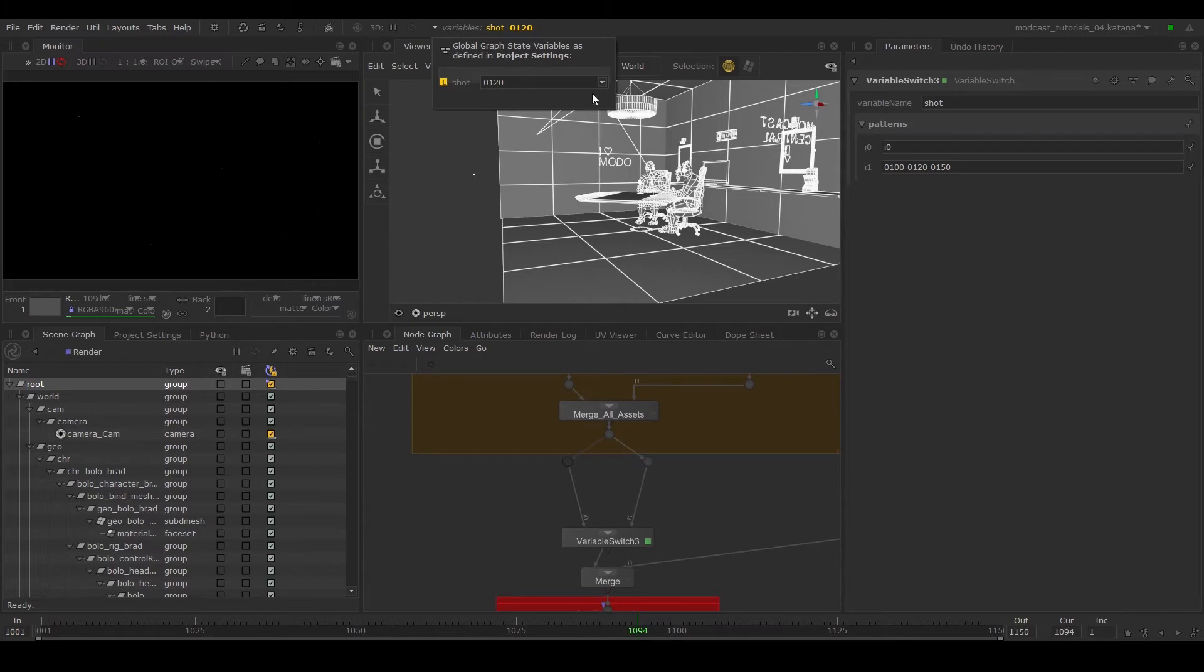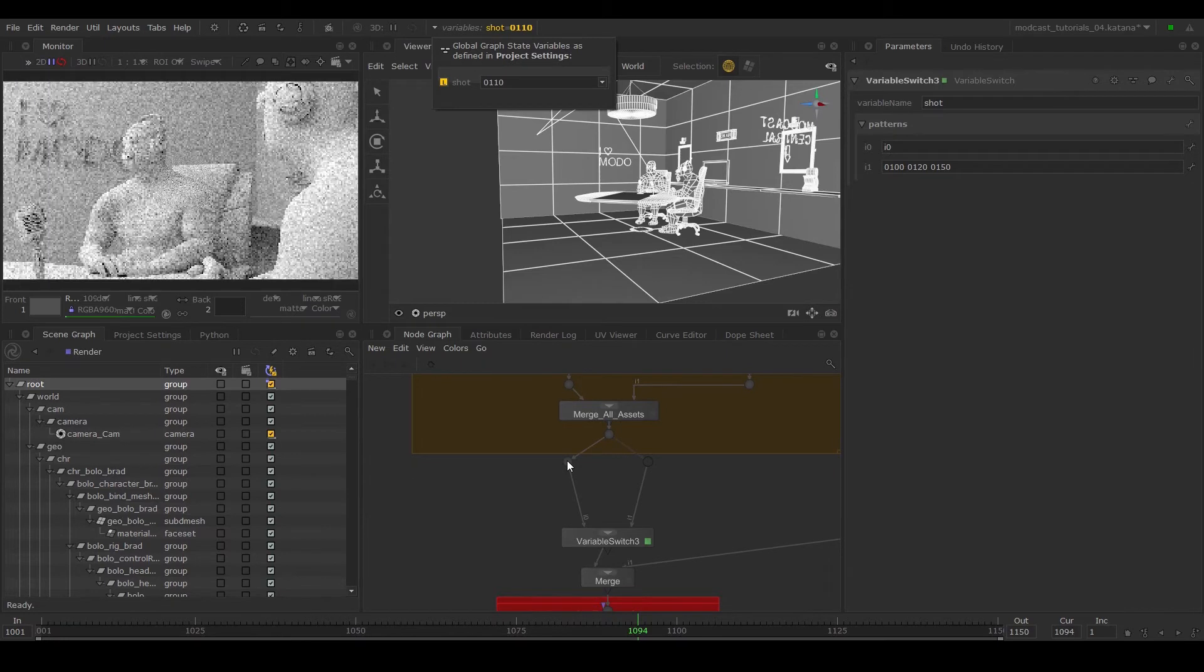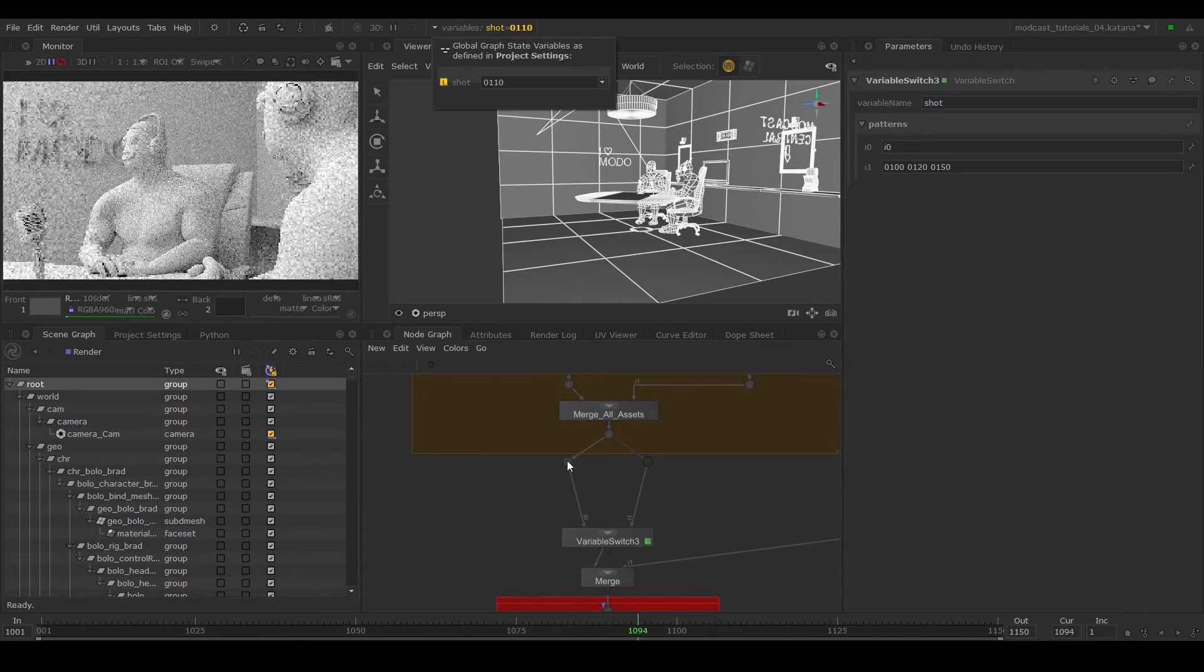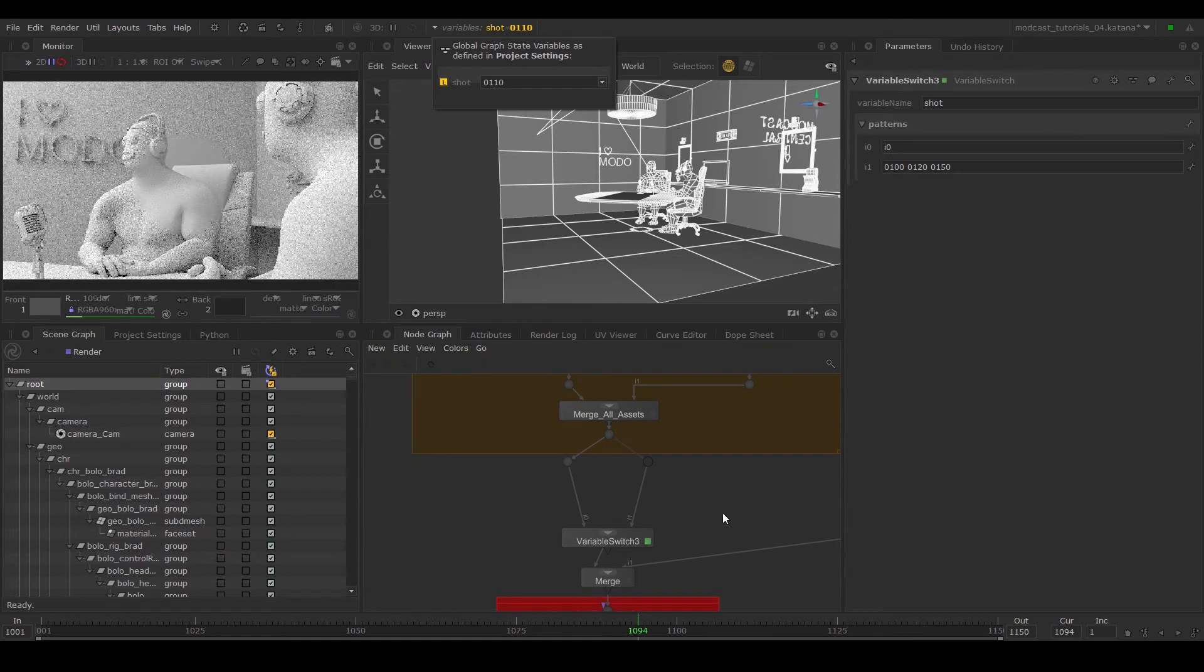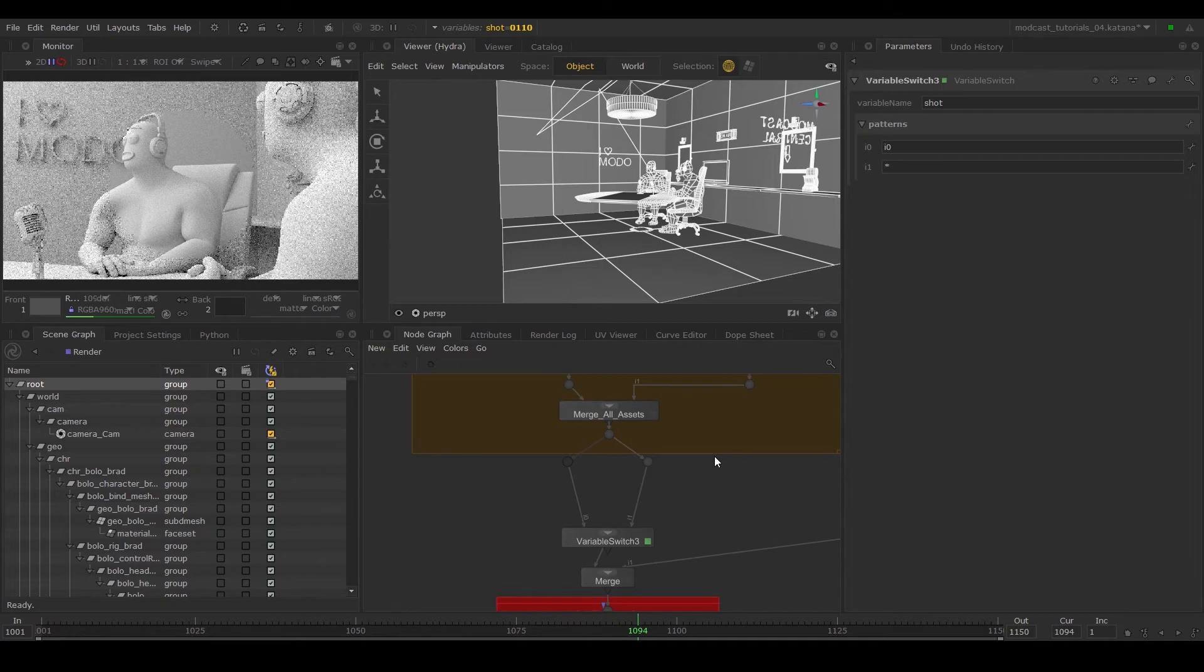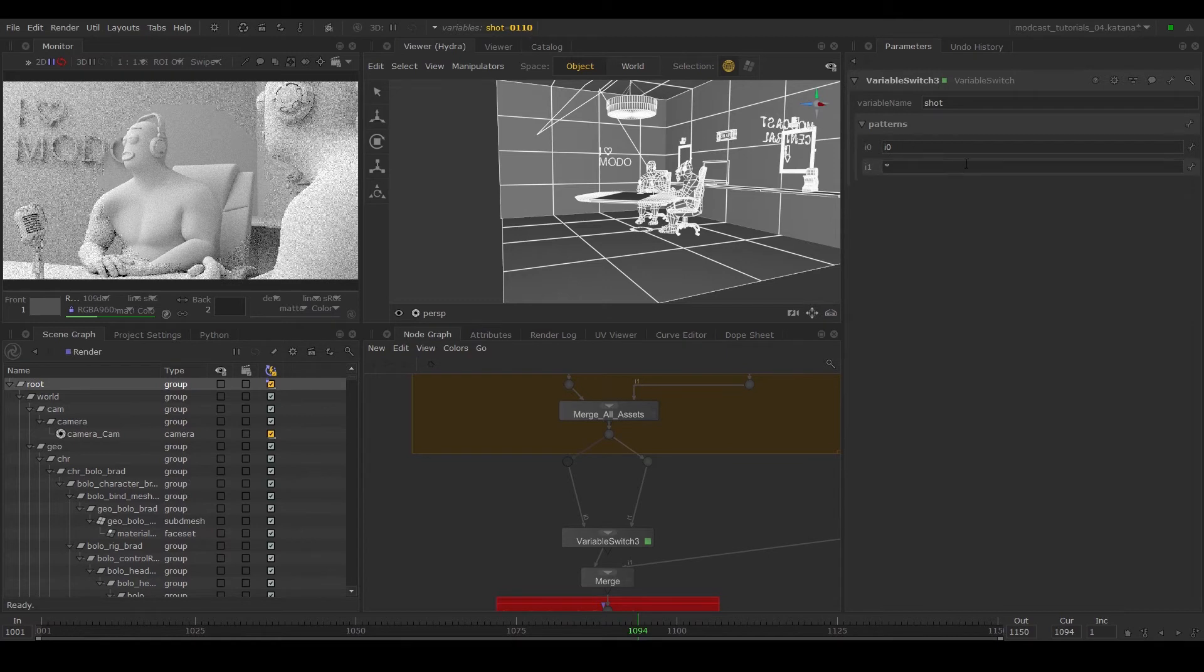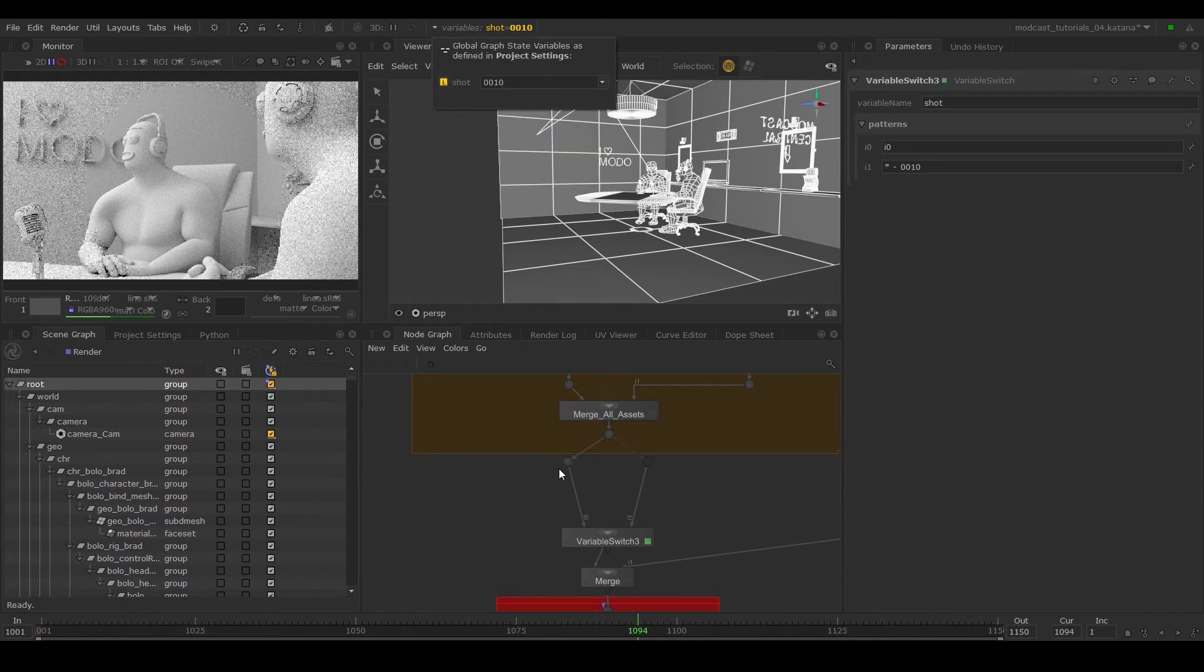We can see this by switching across the variables. Remember, if the nodes are dimmed, it means it's not being read in the node graph. You can also use expressions. If you want this node to be true for all the shots, you can type in an asterisk symbol. Obviously this defies the point of using a GSV in this case, but you can use this to subtract values to it, so asterisk minus 0010 will be true for all shots apart from this shot.